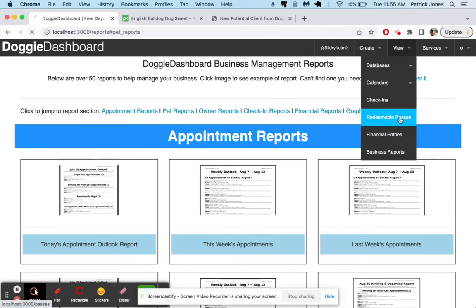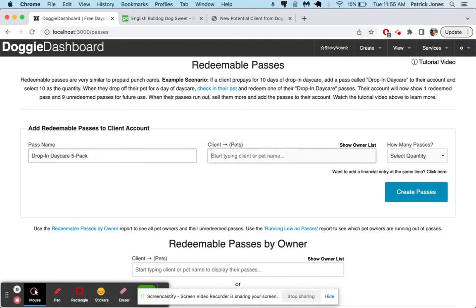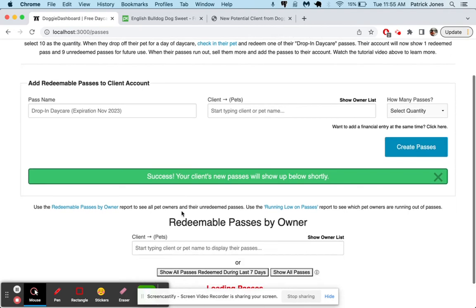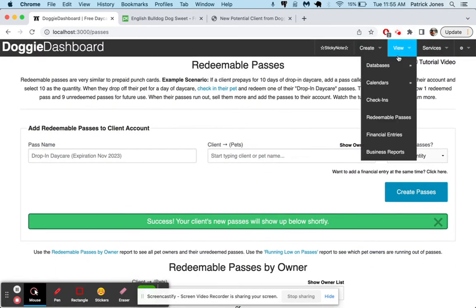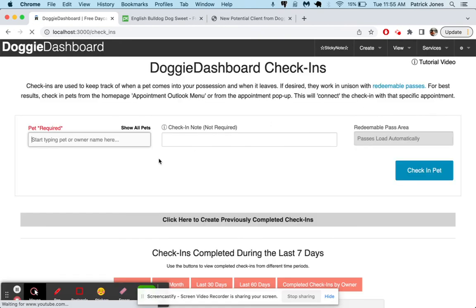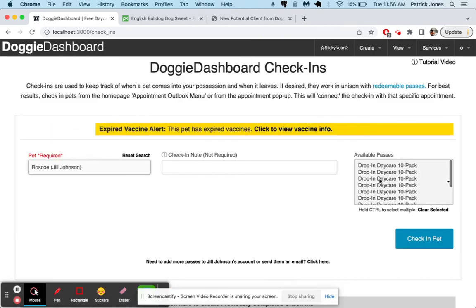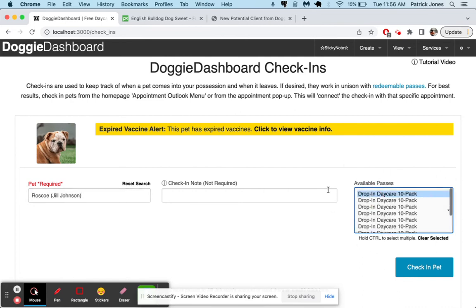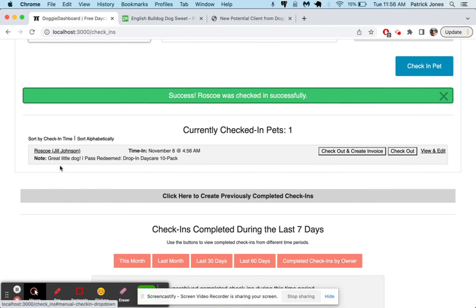There's things called redeemable passes, which are kind of cool. Let's say you have drop-in daycare. And so you sell a five-pack of drop-in daycare to one of your clients. Jill Johnson says, I want to buy 10 daycare drop-offs from you. This is basically like a little punch card. And so she pays for 10 of these daycare passes. And now when we check in her pet for daycare, we go here and we check in our friend Roscoe. It's going to say, hey, just so you know, she has 10 passes over here available. We'll redeem one of those passes and say, great little dog. Check in the pet. And you can see that Roscoe is checked in, great little dog. And the pass redeemed was a drop-in daycare 10-pack.